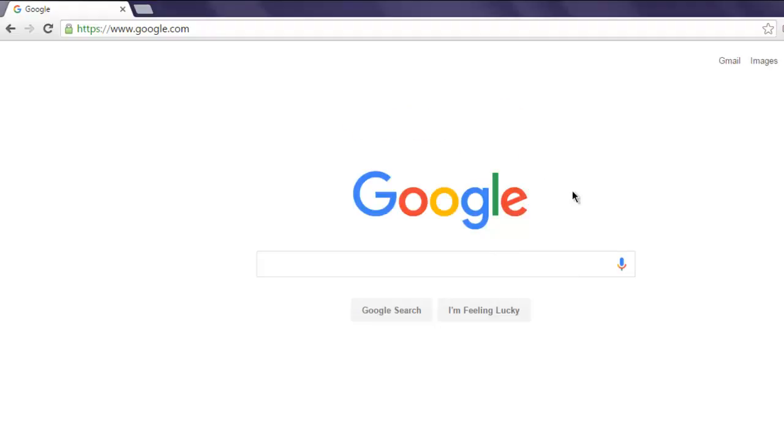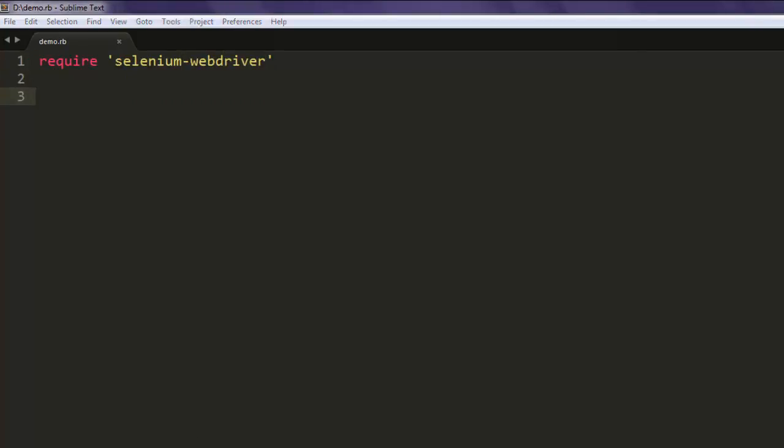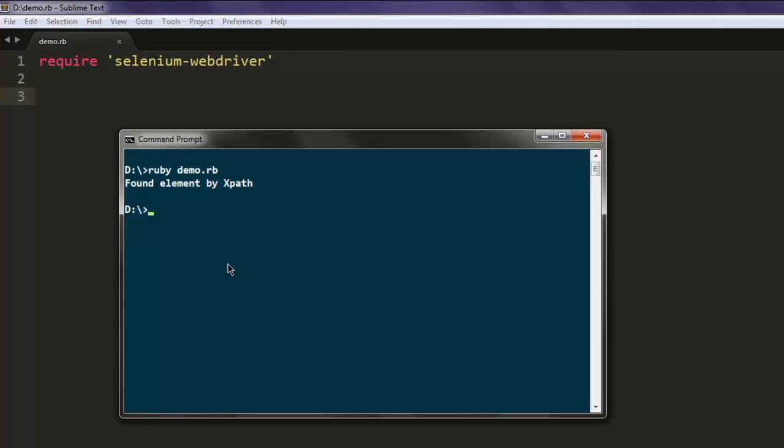Now open a text editor and save the file with name demo.rb. Type in require selenium-webdriver. Make sure that you have this gem installed. To install this gem simply type in gem install selenium-webdriver.